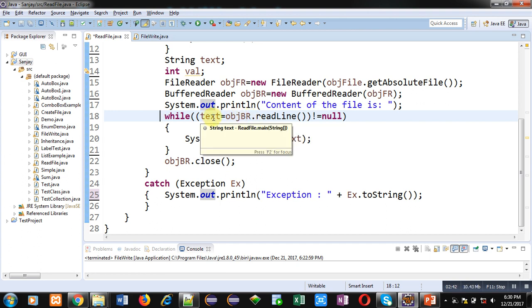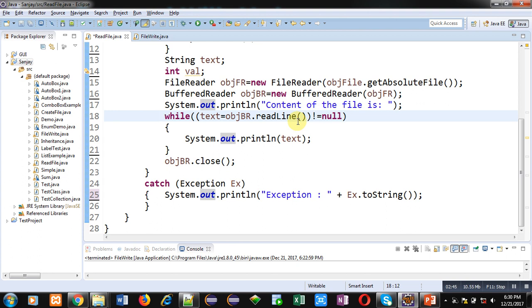If contents are properly read, then that value will not be equal to null. It means this loop is true and text will be displayed on console.